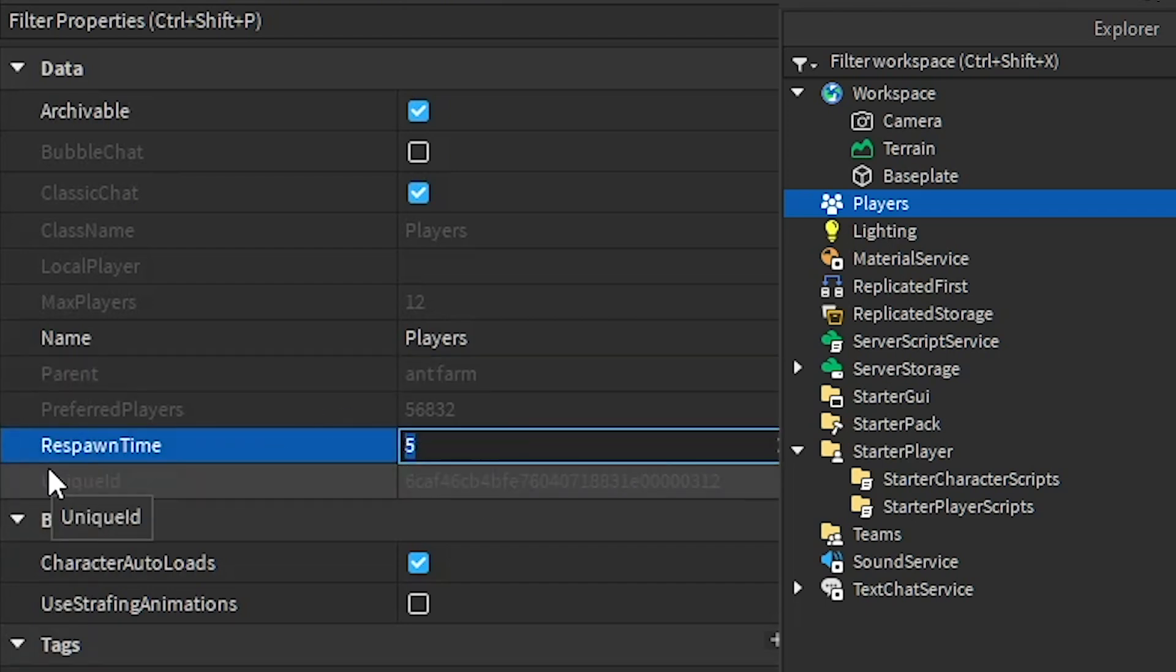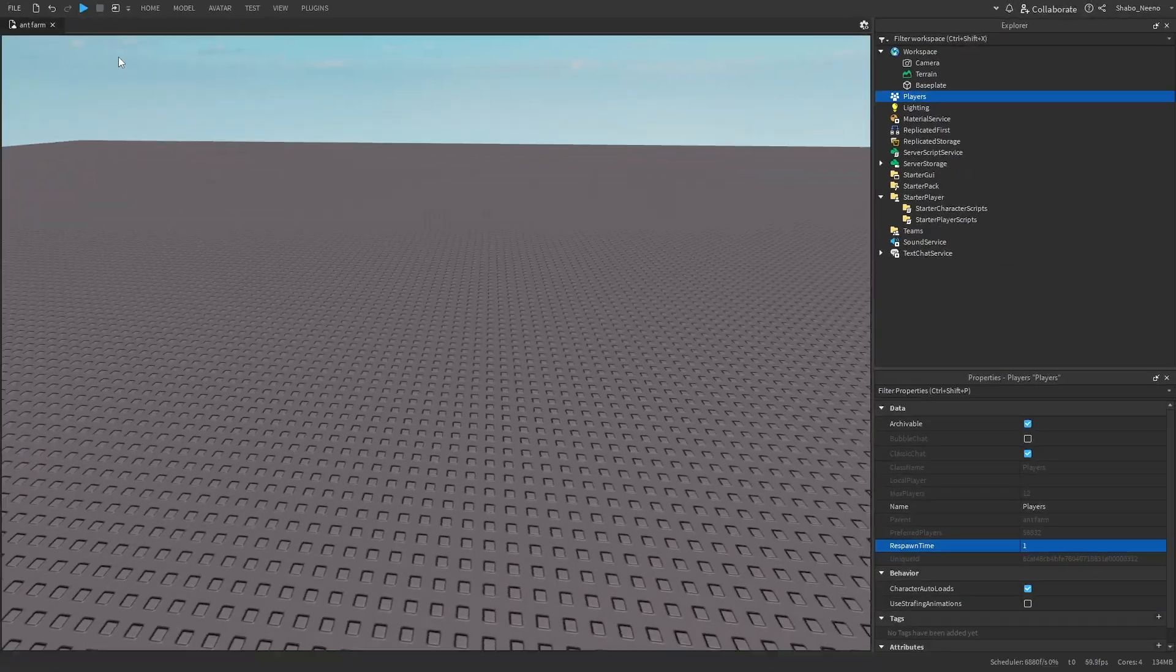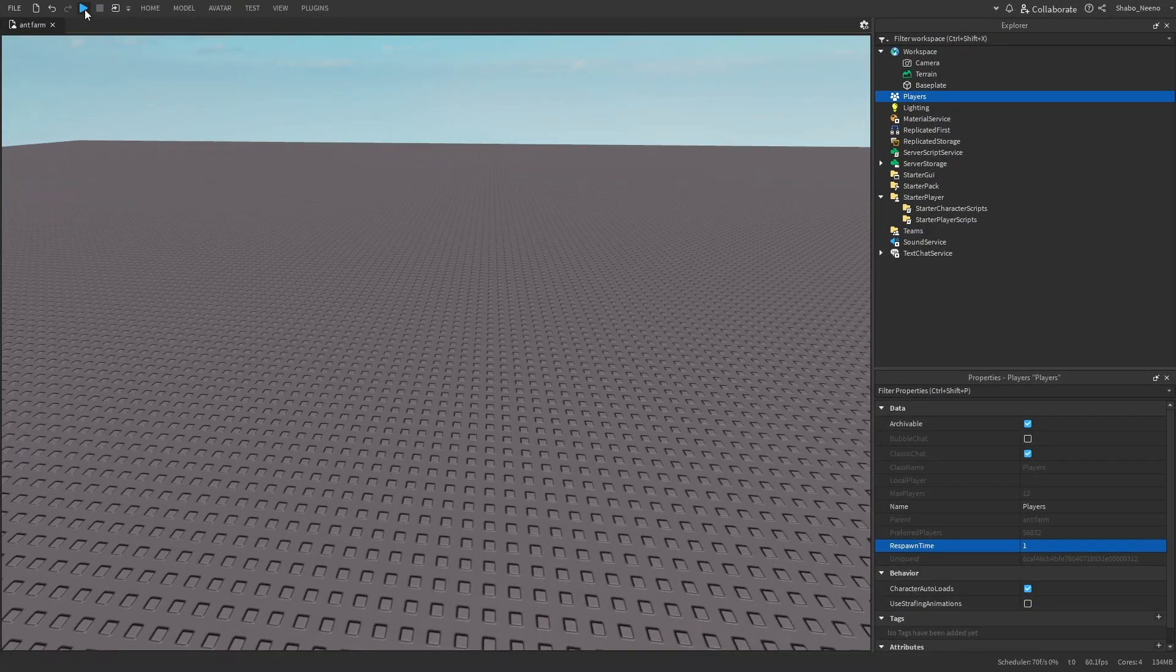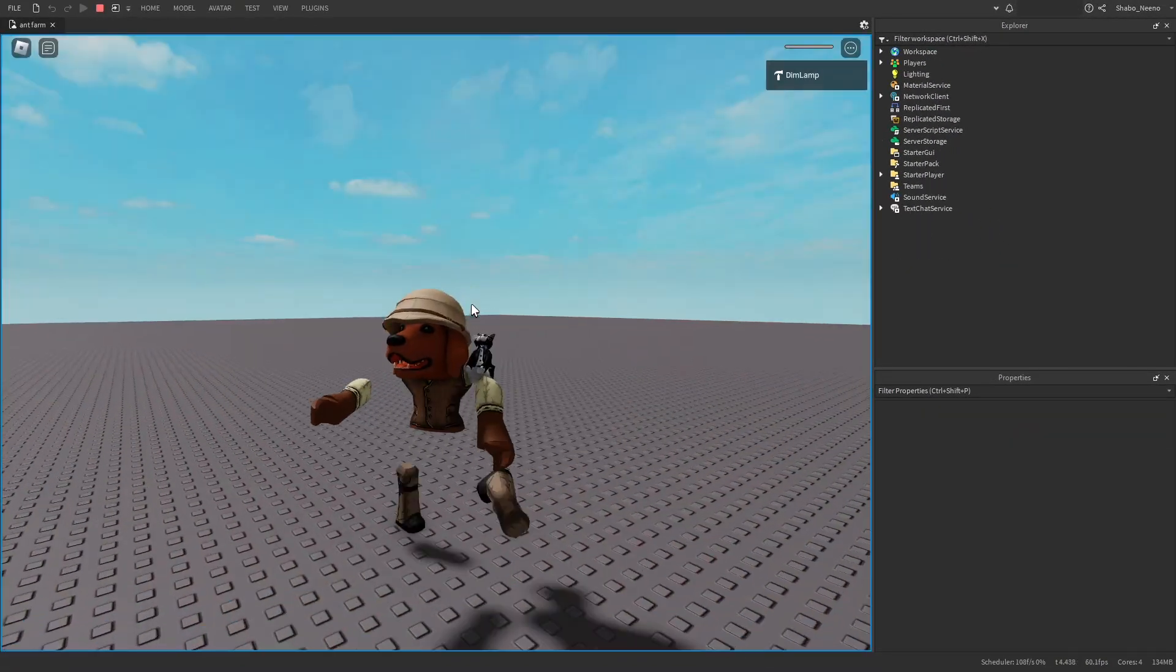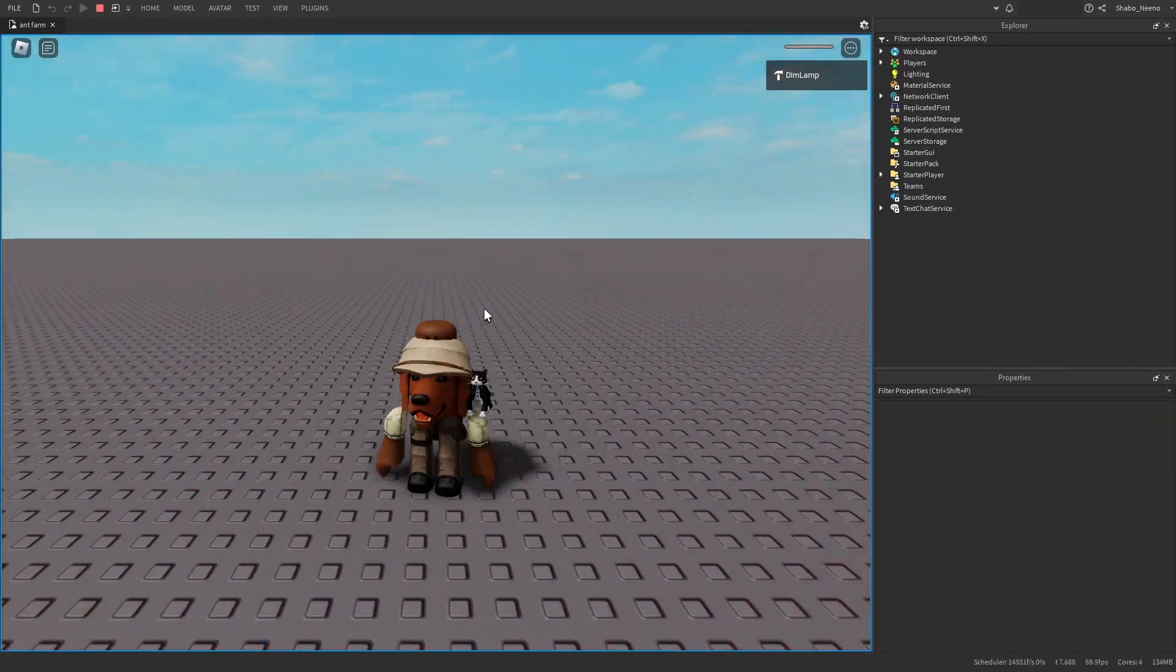So I'm going to change it to 1 second. Now as you can see here, if I press play, if I reset, I will respawn in 1 second.